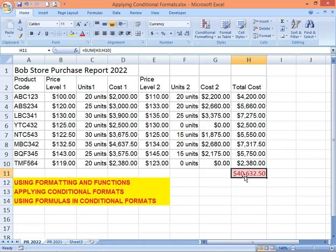Now that you understand that rule, let's look at using formulas in conditional formats. Formats can be created that are conditional upon a formula instead of just the cell value. Bob Store offers a 10 percent discount for purchases made in the first quarter. Bob Store can take advantage of this discount by estimating annual sales and purchasing 90 percent of that amount during the first quarter.